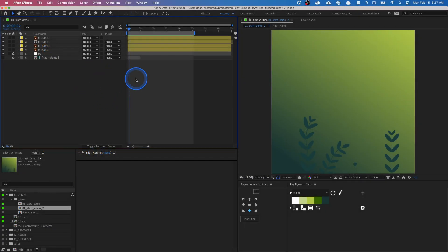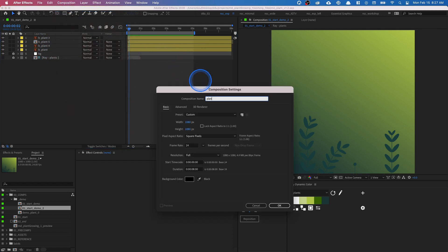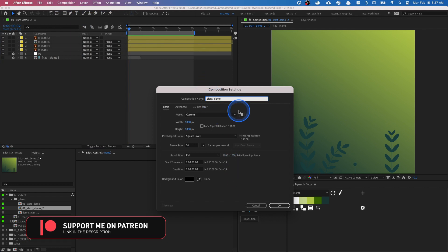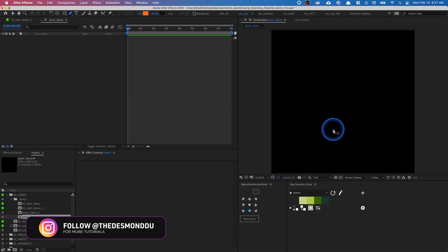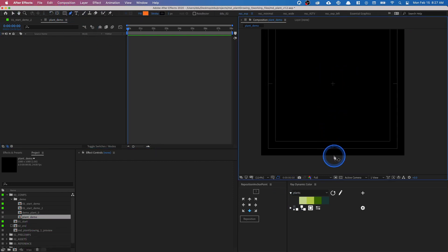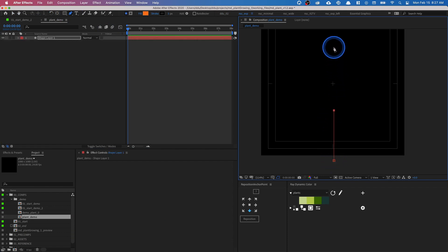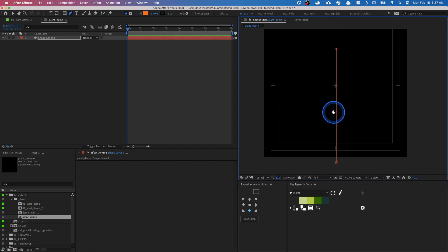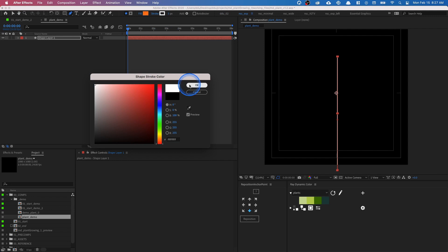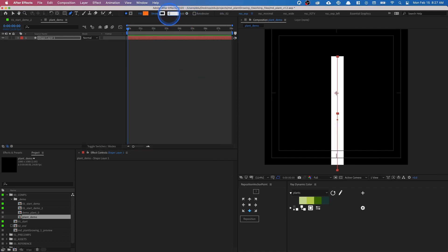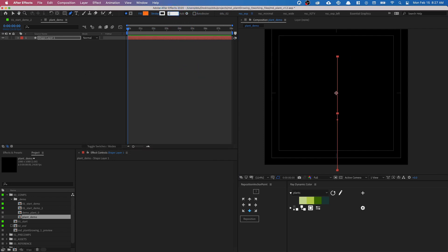So in After Effects, I already made this composition for you to start off with and I imported some vector plants for you to animate. The first thing we're gonna do is to create a new composition and let's call this plant_demo. So this will be our plant growing layer. We're gonna click OK, select the pen tool, and go to the bottom. Let's open up our guides and just click to create three points, making sure to hold shift so that the lines are straight. And we are going to set the stroke color to white and just raise the stroke to be about 140.